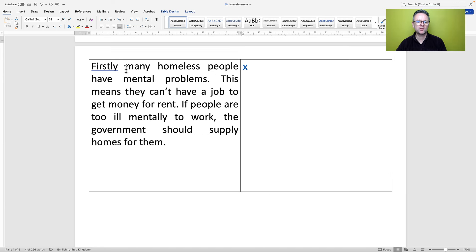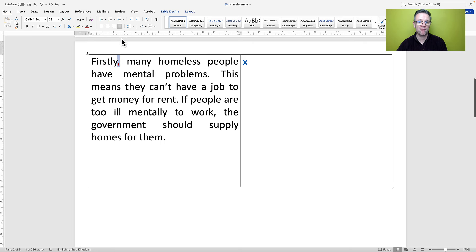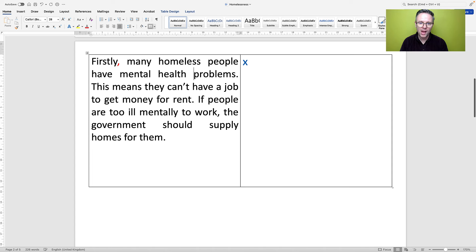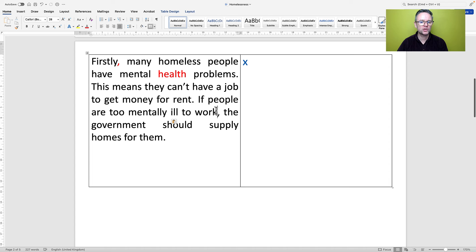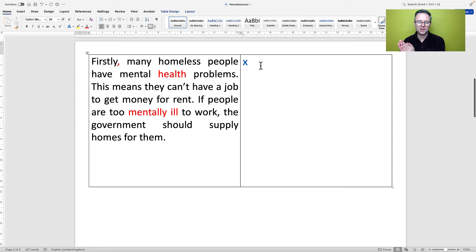Firstly — that's a fronted adverbial, so there should be a comma after it. 'Many homeless people have mental problems' — you should really say 'mental health problems'. 'This means they can't have a job to get money for rent.' Very simple sentence. 'If people are too ill mentally to work' — the correct expression is 'mentally ill'. 'The government should supply homes for them.' Let's see if we can up-level this paragraph to C1 or even C2.